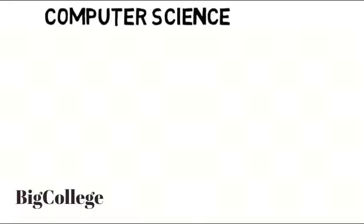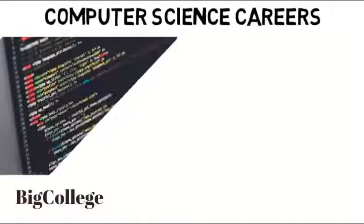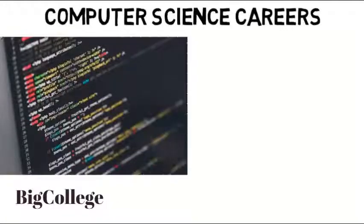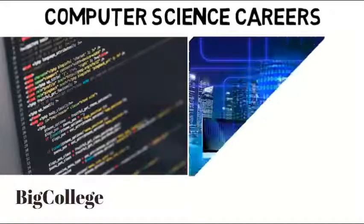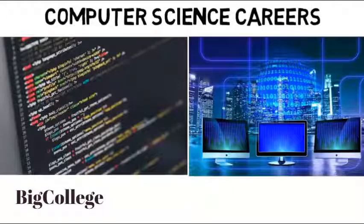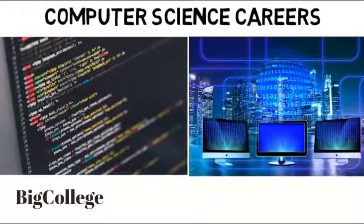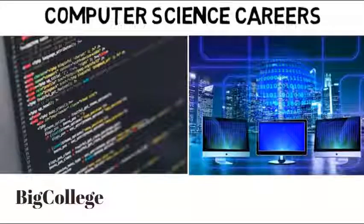In this video I want to focus on computer science careers in different fields in the major. In my other computer science videos I focus mainly on the curriculum because it's often not what people might imagine, but I didn't really focus on careers you can get into and what you would do after college. So let's get started.